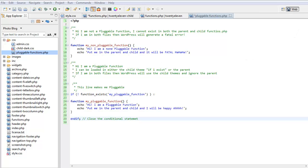What that means is, if you put this in both the parent and the child functions PHP, you cannot re-declare the function. You may have seen a certain message, you will be locked out of your admin area and you will not be able to get back in until you actually remove this function.